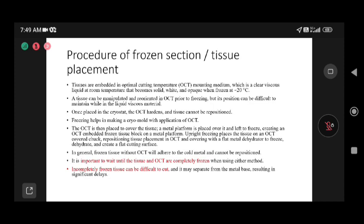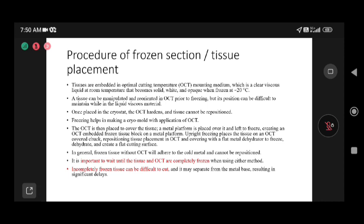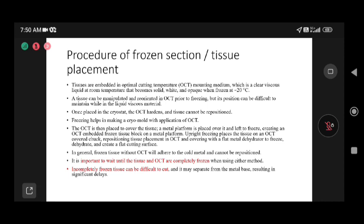Tissues embedded in OCT mounting medium are solidified at minus 20°C. Different temperatures are needed for different tissues: for fat, we freeze at minus 26 to minus 29°C; for more cellular tissue like lymph nodes, we maintain the temperature between minus 18 to minus 20°C. Temperature must be standardized according to your institution and equipment — documented in your SOP.